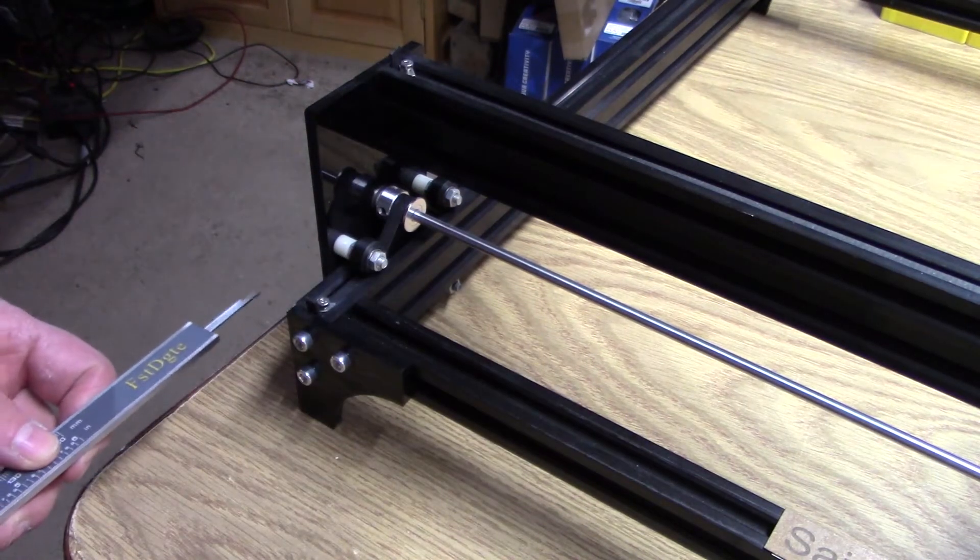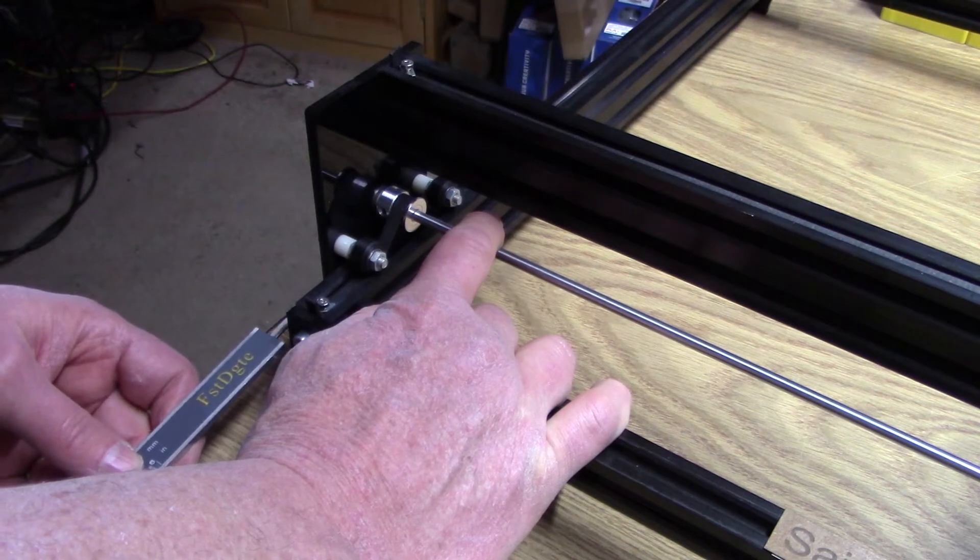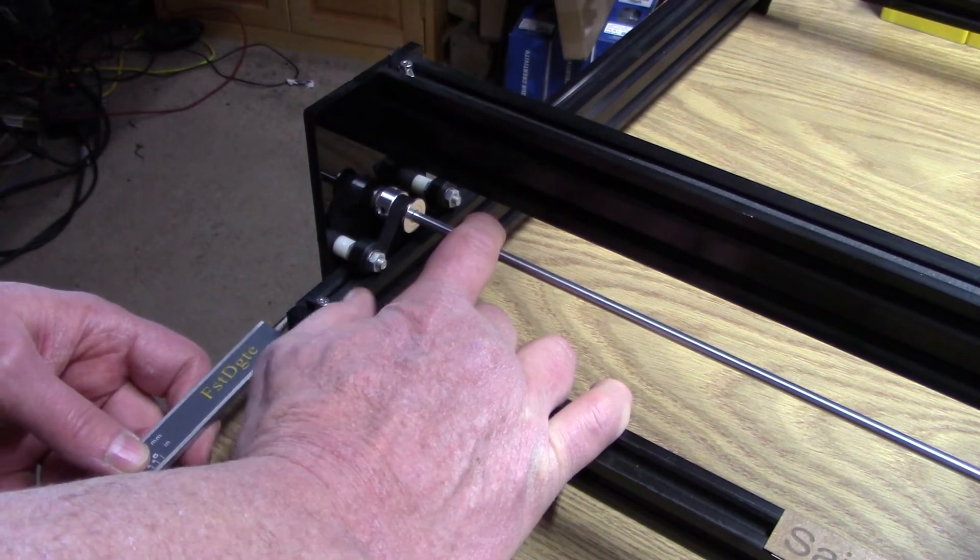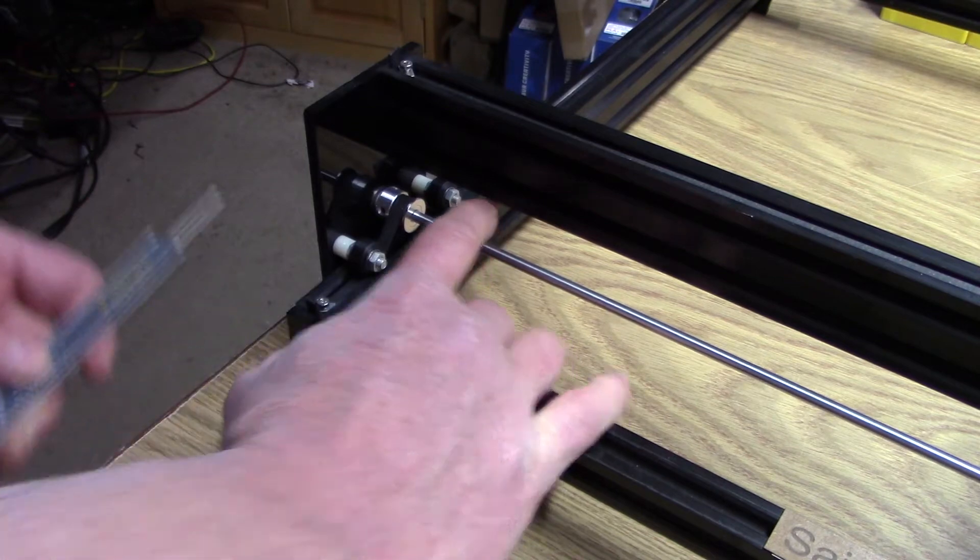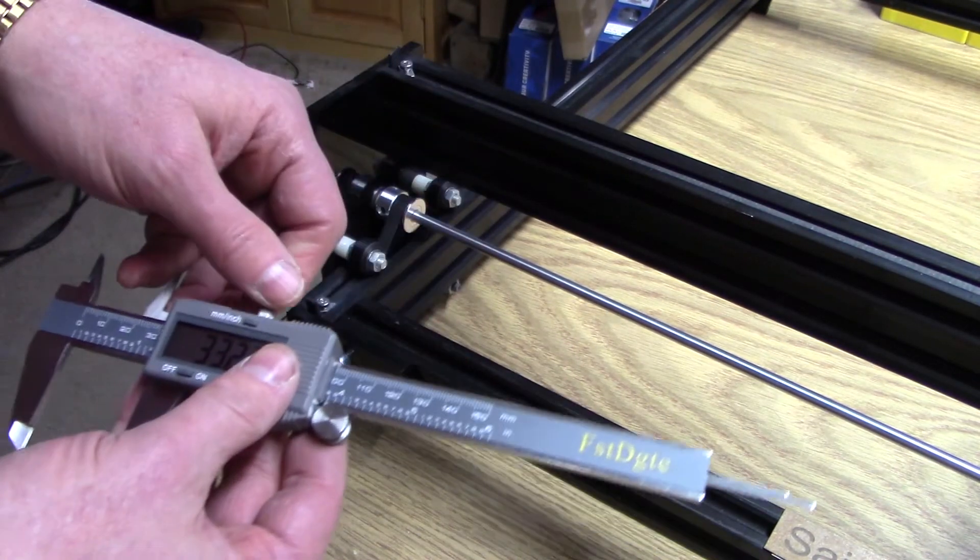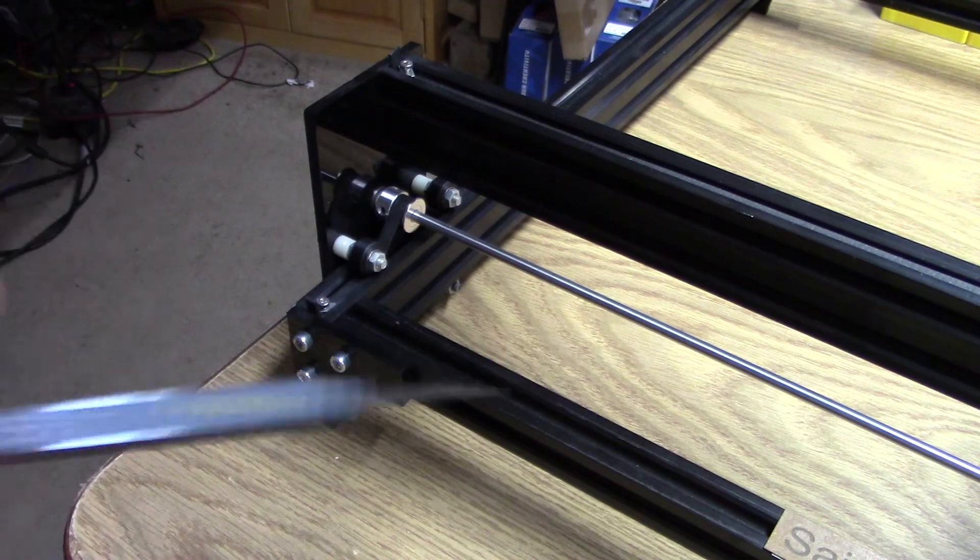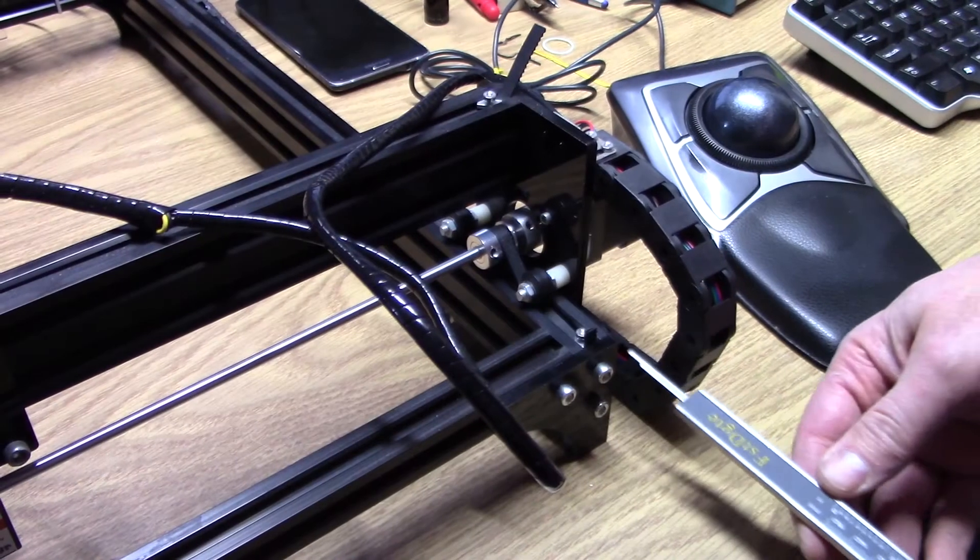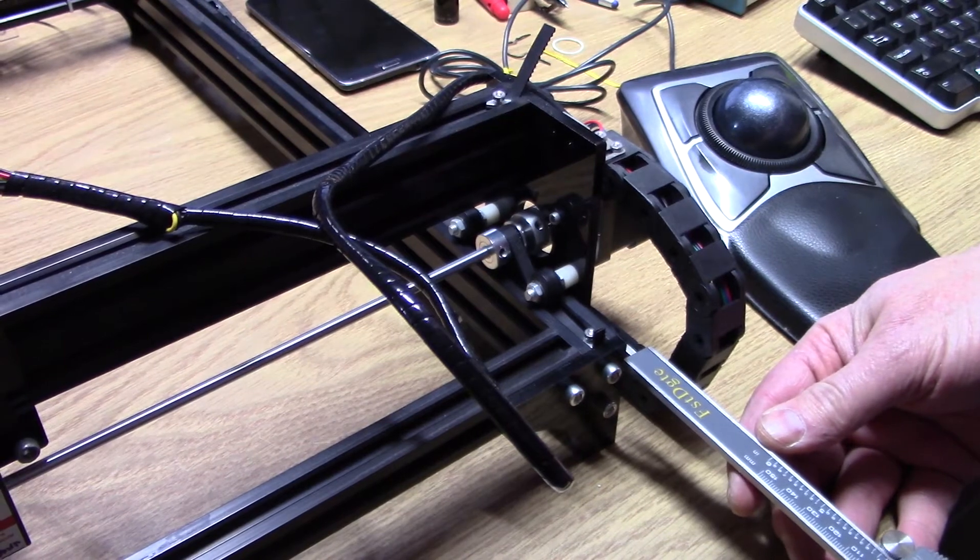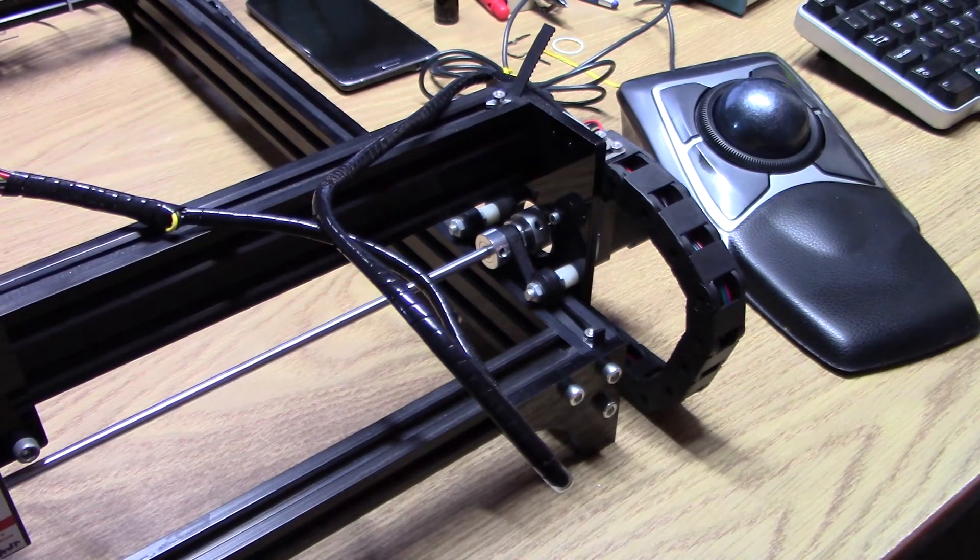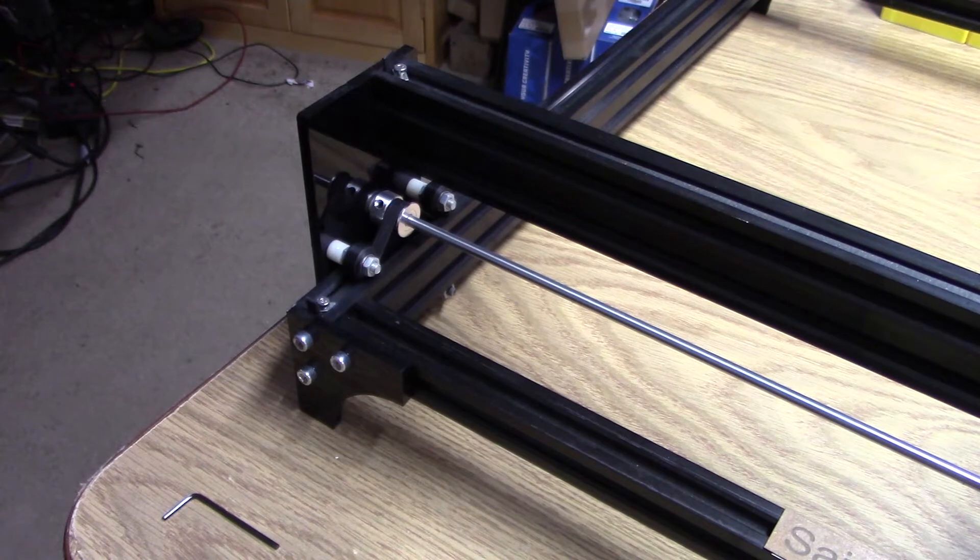Now to square the gantry. I'll first make sure that I have access to at least one of the set screws. Then setting my caliper, I will measure a distance from the front of the machine to the gantry and lock that in. Then on the right-hand side, I'll make sure that it is set to the same distance. This may take a few times going back and forth to get that set.